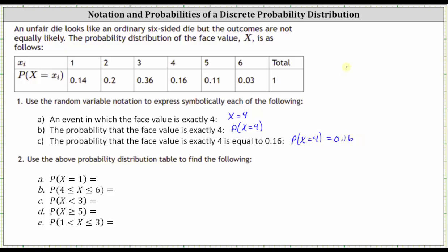For number two, we will use the table to determine the following probabilities. For part A, we want the probability that x is equal to one, which we find in this column here. The probability that x equals one is equal to 0.14.